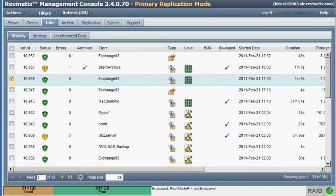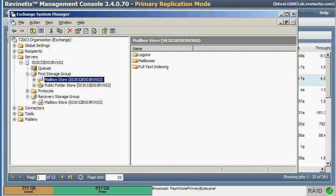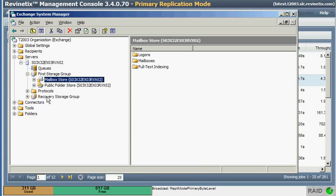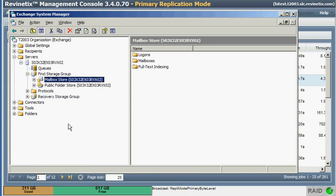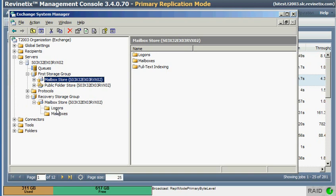So now we'll go back to our Exchange System Manager. If I clean that up and refresh a little bit, I should now see a clean, mounted mailbox store.